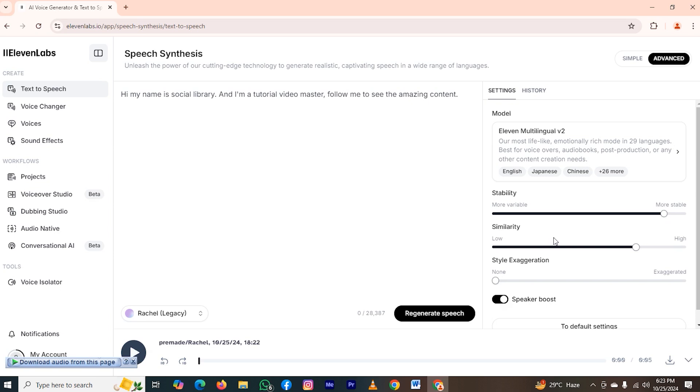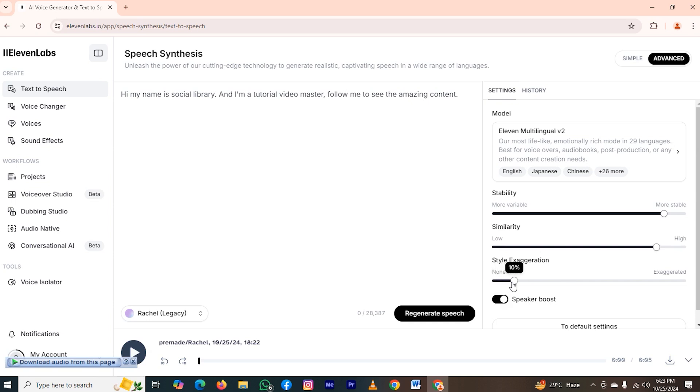If I take it to the right side, then it will be higher. And if I take it to the left side, then it will be low. So I will change it a bit. Also, this one is the style. Let me change it a bit. Now I will generate the speech again, and then you will hear the voiceover.